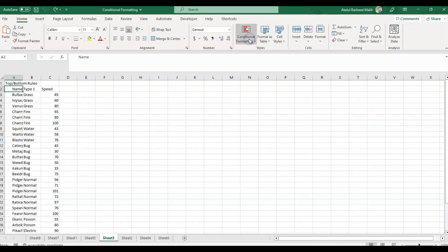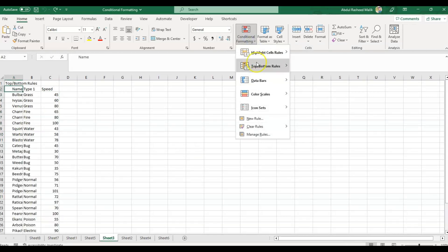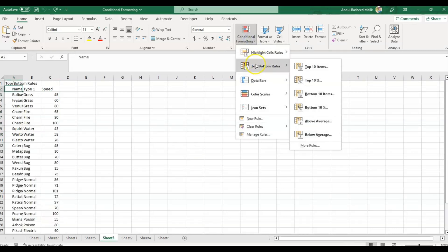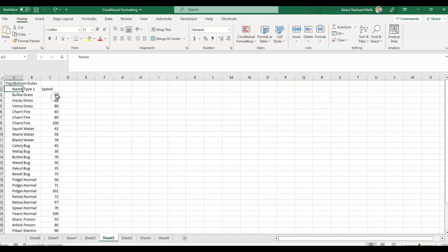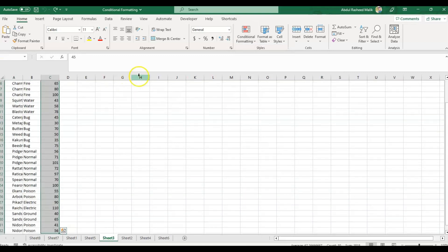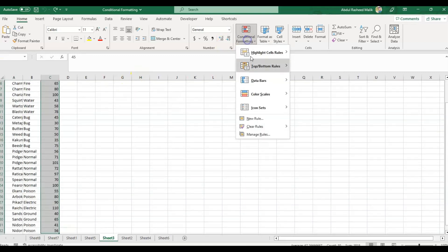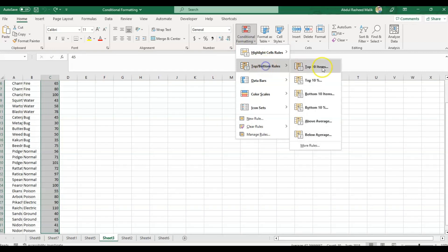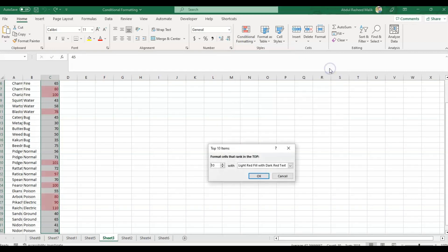Now the next available option is Top Bottom Rules. Top Bottom Rules option in MS Excel allows us to apply conditional formatting to highlight the top or bottom values in a range of cells. I'll select these numbers.